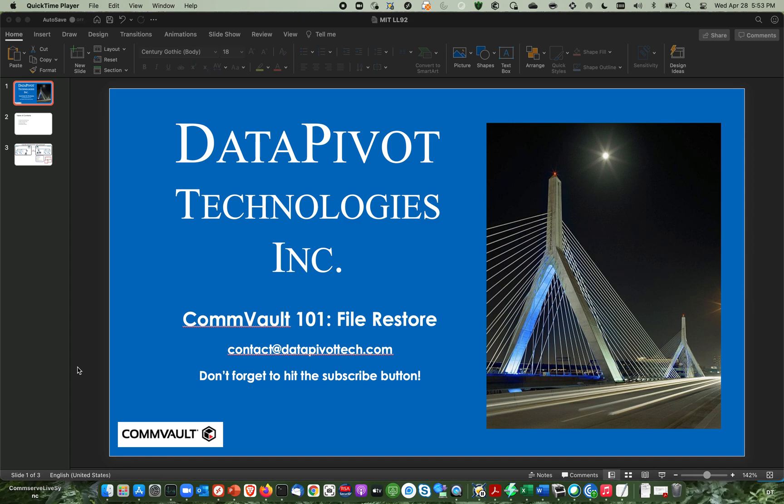Hi, my name is Jim Byrne, Principal Systems Engineer for Data Pivot Technologies. Today, we're going to be going over a simple file restore as part of our Commvault 101 series, just basic things you want to do for Commvault.